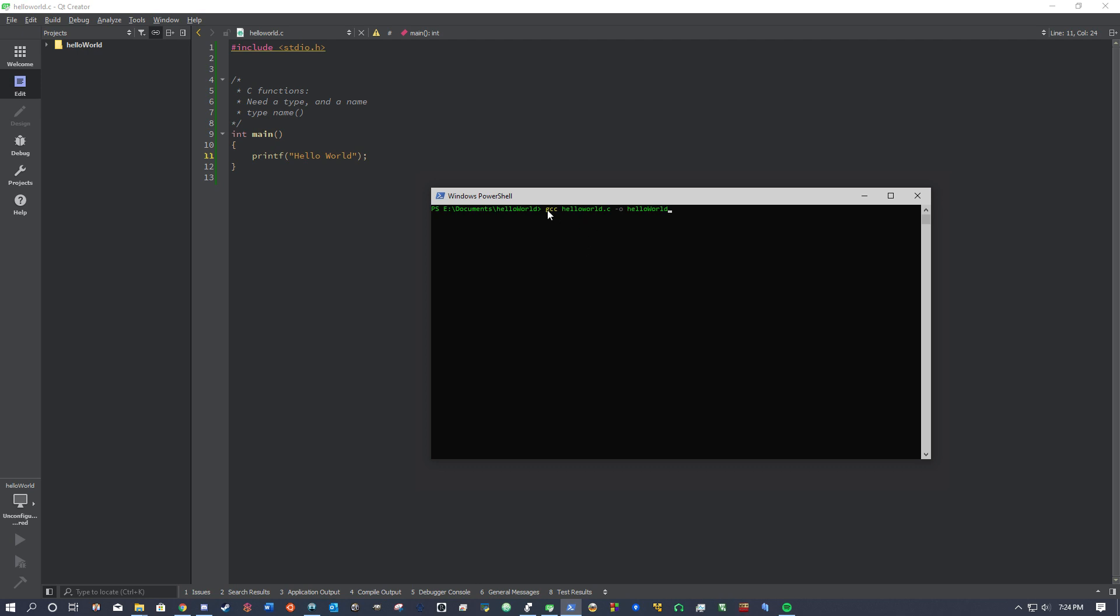So, let's review it one more time. gcc, you want to use the program, the compiler. Hello world.c is the file you want to compile. Dash o, lowercase o, basically says, I want to compile this into an object, an executable. And I want to name this executable hello world. So, the next step is to hit enter.